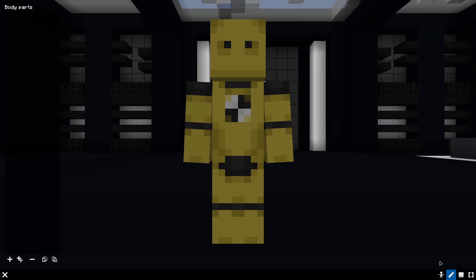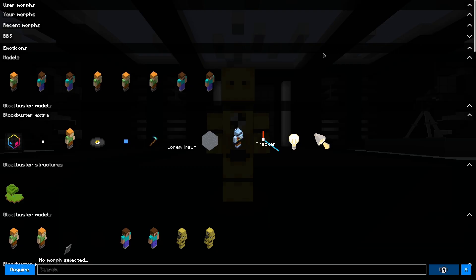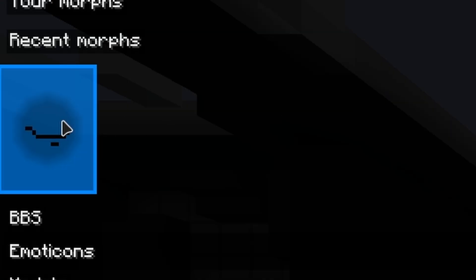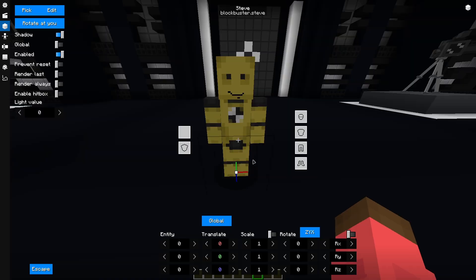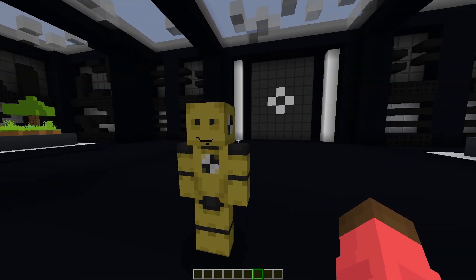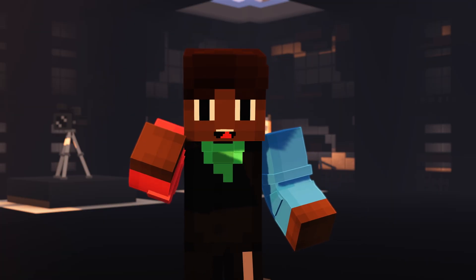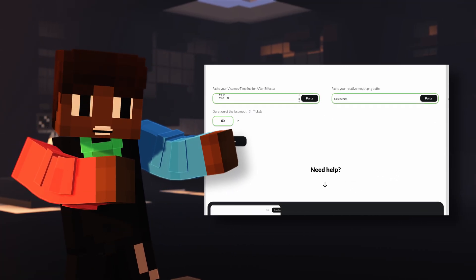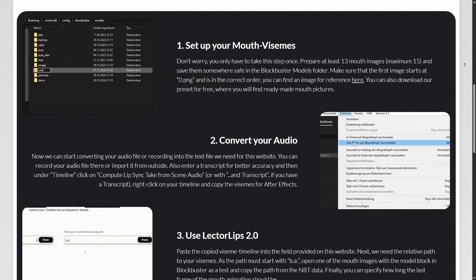Switch back to Minecraft. Paste the NBT data into the Morph menu by right-clicking and use it as a limb for your character. All set and done! If you need additional help, simply scroll down on the Lector Lips website to find a guide with GIFs.